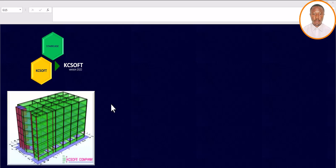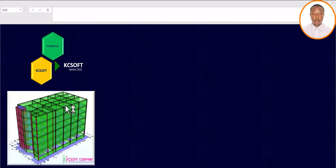Welcome back. Once you have gotten this software and you want to launch it, this is how it will appear when you open it. In case you have not gotten KC Soft, I advise you to get it — it will ease your work when it comes to staircase design. The first thing to click once you are here is 'Staircase.' Let's click on it and see what comes up.